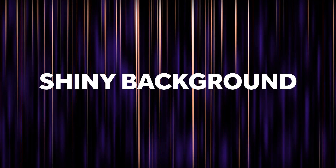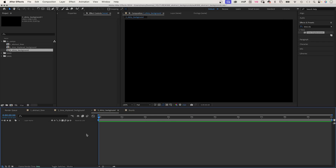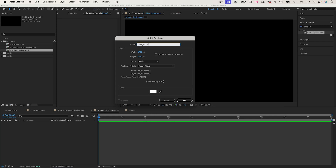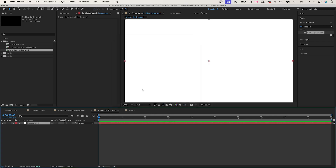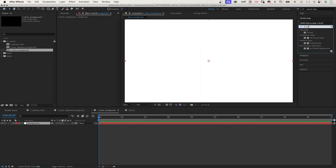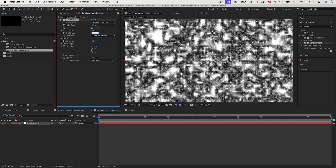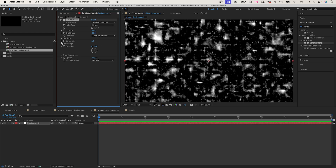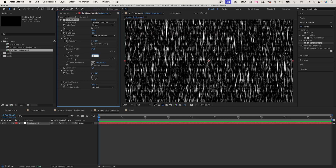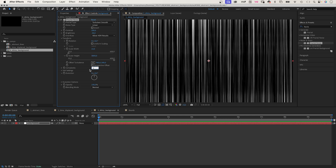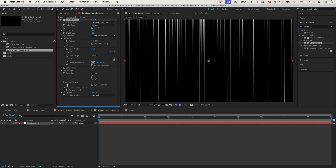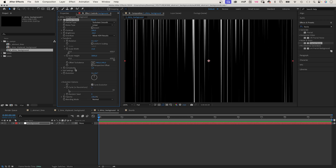And finally, let's create this shiny background loop. We add a new solid and name it 'background'. We use fractal noise instead of turbulent noise because fractal noise has a loop option. We set the fractal type to turbulent smooth, noise type to linear, contrast to around 200, brightness to minus 50. In transform, we deselect uniform scaling and set the width to 10, scale height to 3000, complexity to 1. To create a loop, we activate cycle evolution in evolution options, then animate the evolution.